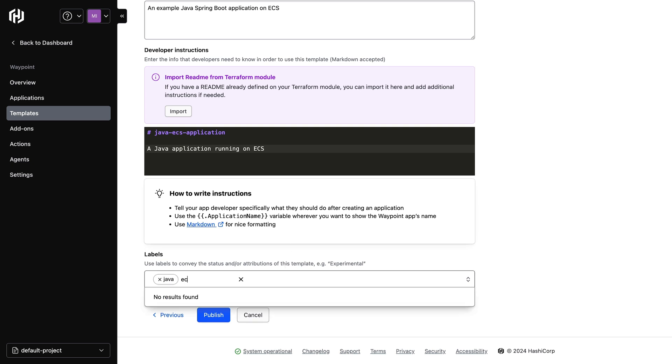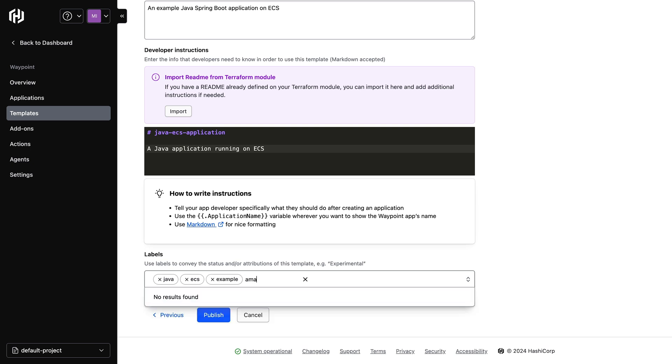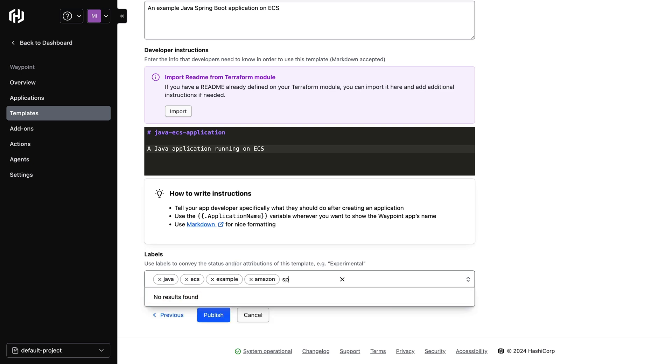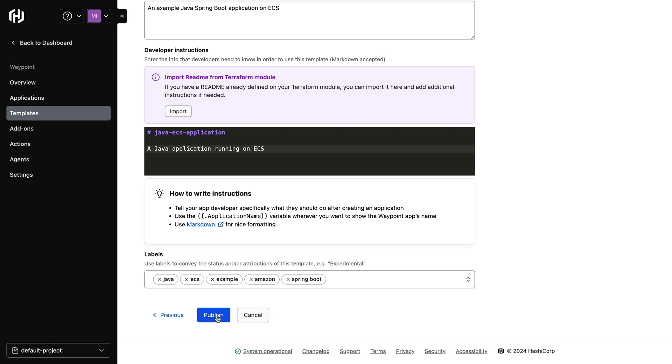We can enter labels to convey the status or attribution of this template. In this case, I'm labeling this template with things like Java, ECS, Example, Amazon, and Spring Boot. I can now click on Publish to publish this template.